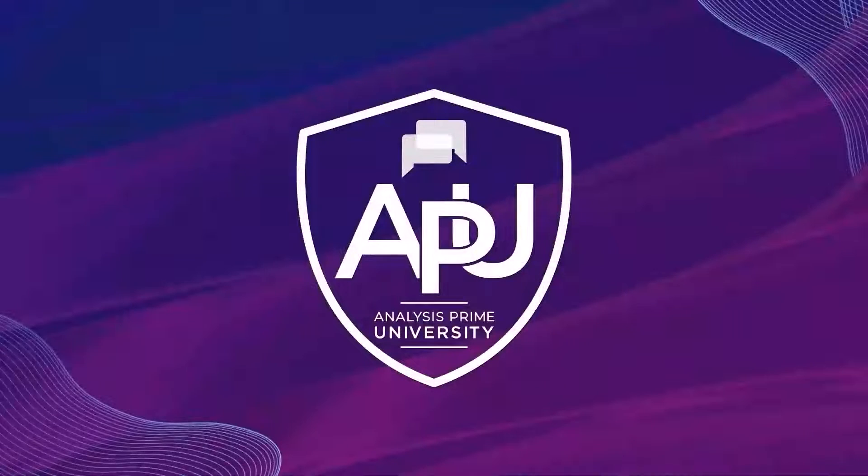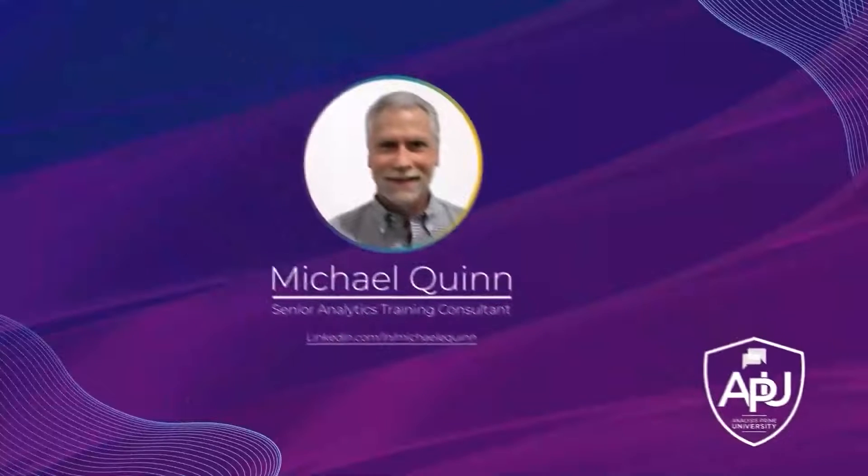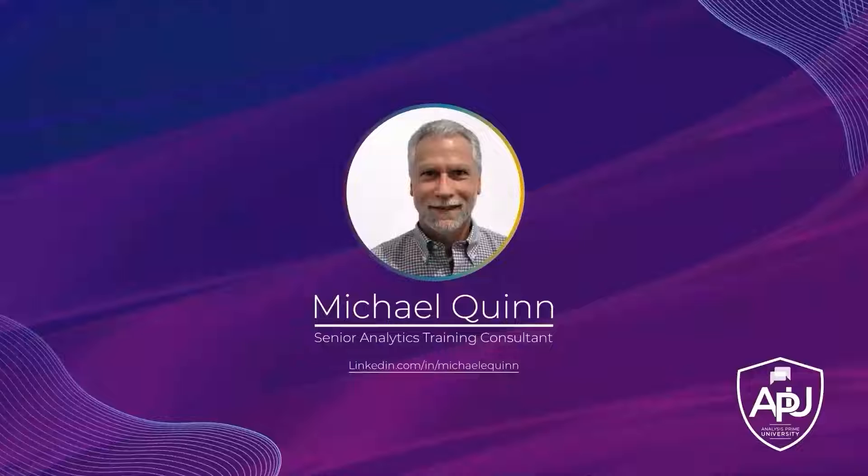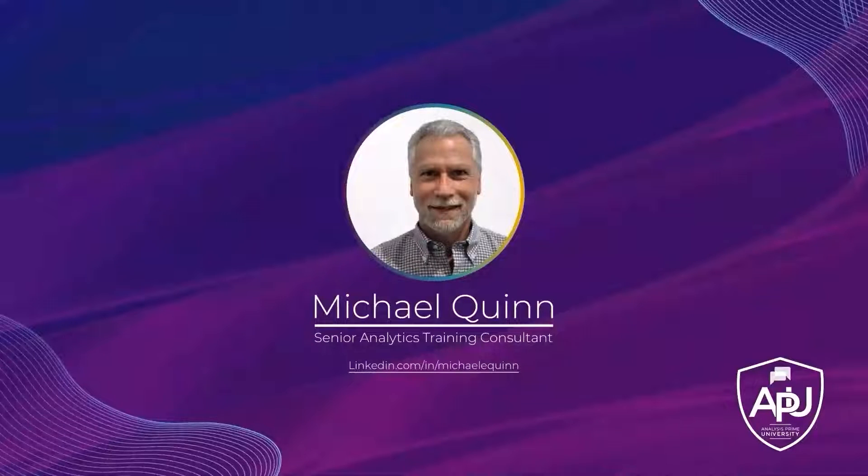Welcome to Analysis Prime University. My name is Michael Quinn, and I am a Senior Analytics Training Consultant with Analysis Prime University.